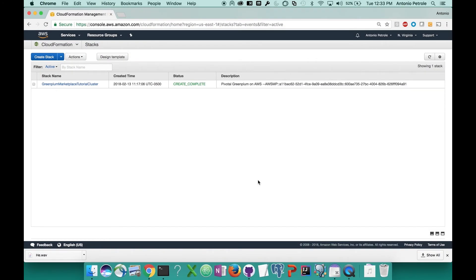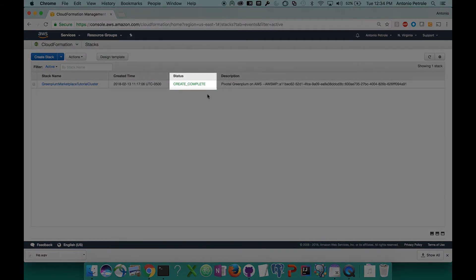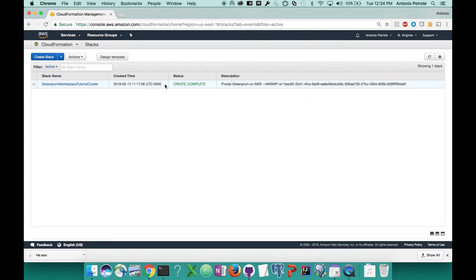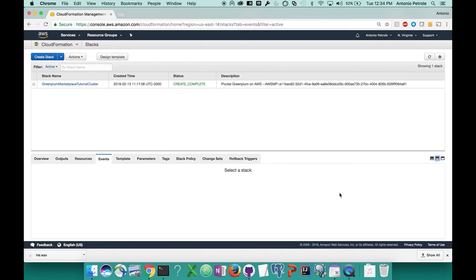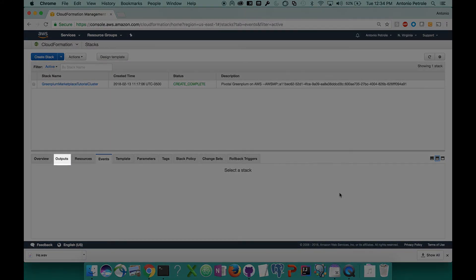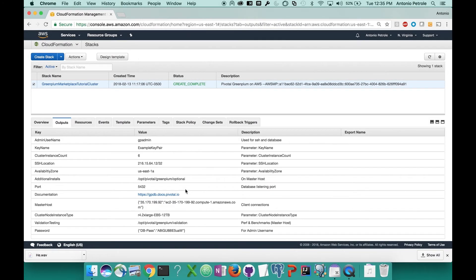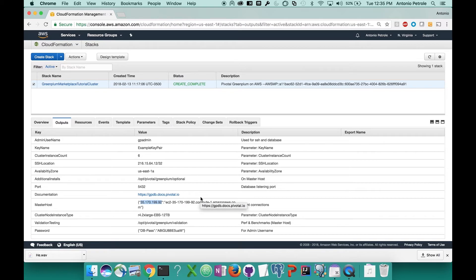We're back and our cluster is now up and running and we can tell that from the create complete status which can be found right here. Now if you click our stack name, you're going to see a bunch of tabs on the lower half of the screen. If they don't appear, you can click the different window sizes in the bottom right half of the screen to bring it up. What you'll want to do is select the outputs tab to see all the information about your cluster. What we want is the master host IP address value, which can be found right here. So go ahead and copy that IP address.